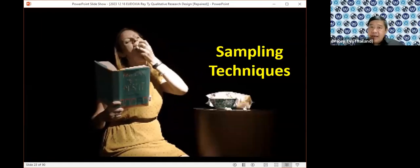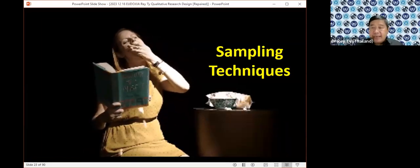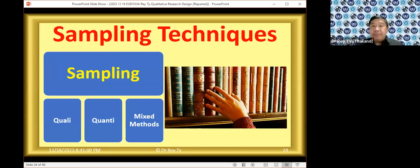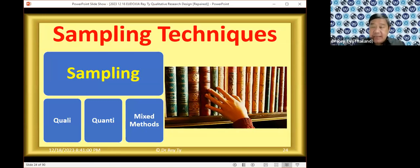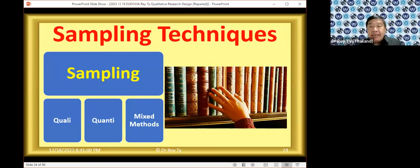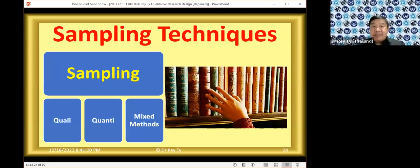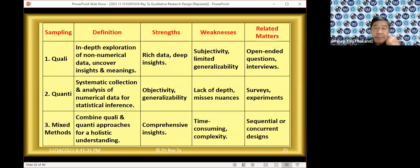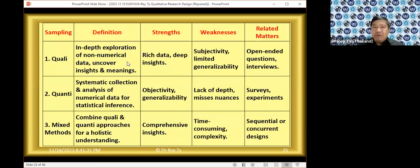For sampling techniques, just like research design, you have different sampling techniques for qualitative research, quantitative research, and mixed methods research. The vocabulary is very different, so we have to be careful when writing our papers. There are strengths and weaknesses for each approach. For qualitative sampling, we are not looking for specific measurement or generalizability — we cannot generalize when we do qualitative sampling.